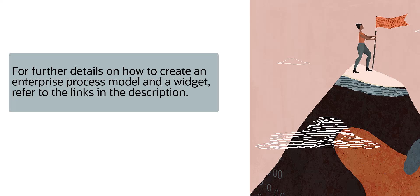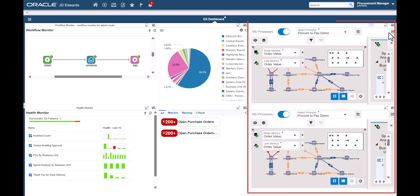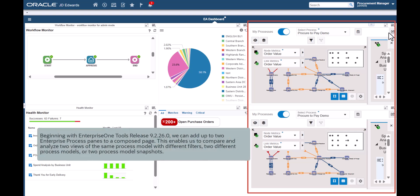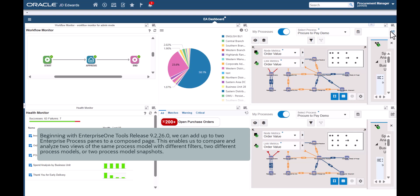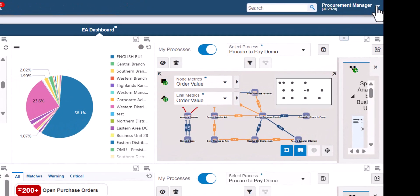When we complete the steps in this tutorial, our Enterprise Automation Dashboard will look similar to this page. The most useful component to add to an Enterprise Automation Dashboard is a view to an Enterprise Process Model. Beginning with Enterprise 1 Tools Release 9.2.26.0, we can add up to two Enterprise Process Pins to a composed page. This enables us to compare two views of the same process model with different filters, two different process models, or two process model snapshots. Adding these process models to a composed page enables us to see them at a glance, then open them in Enterprise Process Modeler for full analysis.